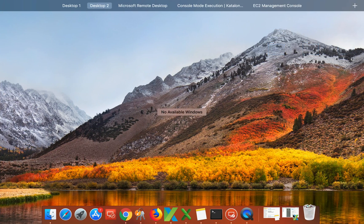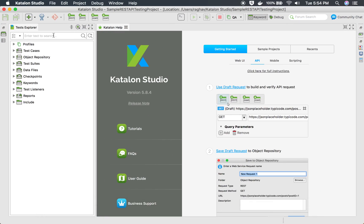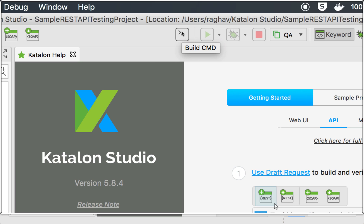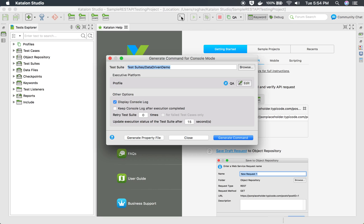I will go to my Katalon Studio. Here in your Katalon Studio, once you go to your project, you will find this option here which is build CMD.